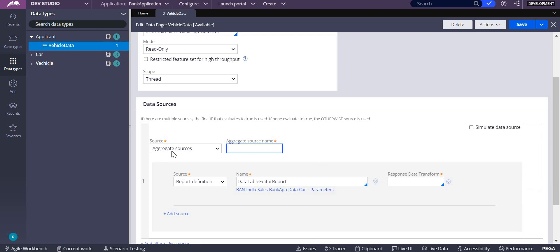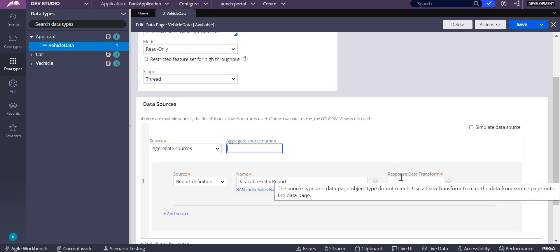Why is this response data transform mandatory here? This is mandatory because you are going to retrieve data from multiple sources. When you are saying that it has to be retrieved from multiple sources, definitely you need to map to a particular property where all these sources are clubbed or merged into one.